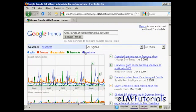Now, finding cyclical patterns in search volume data is very interesting because it can tell you when you want to start marketing your product or service, when there's going to be a lot of demand.